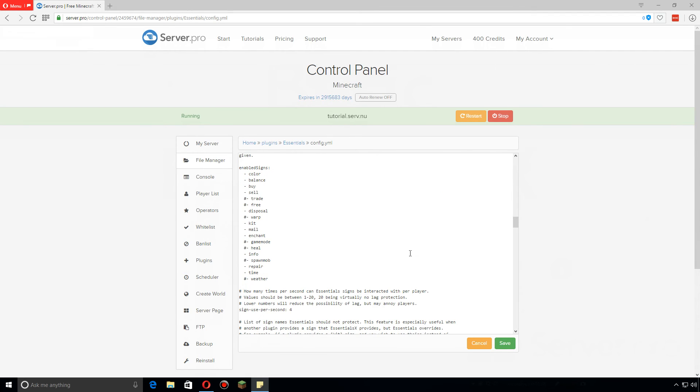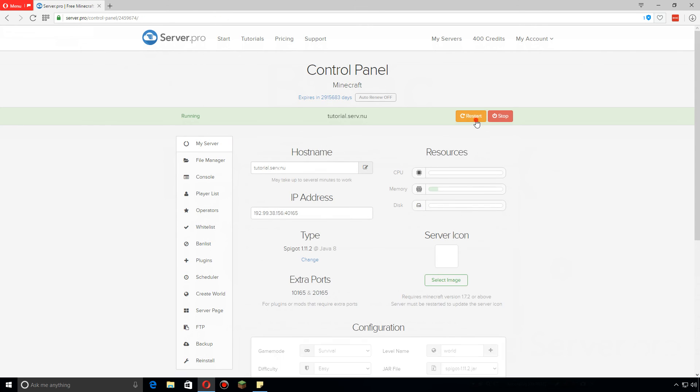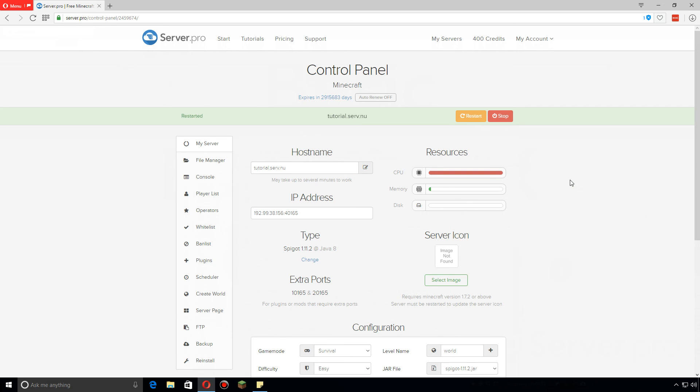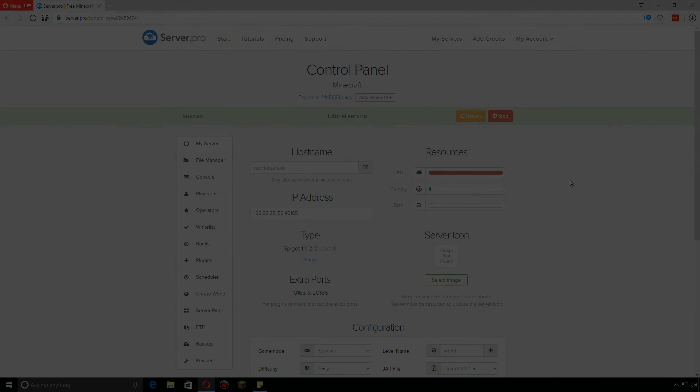Okay, so once you're done changing anything you want to change here, make sure to click save and go back and restart the server to make sure that all those changes are in effect when you join the server again to play later. Thanks for watching guys, hope you enjoyed. Be sure to check the description for more EssentialsX tutorials.